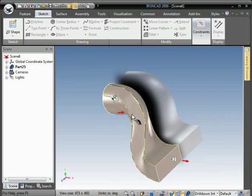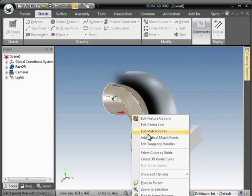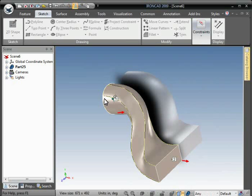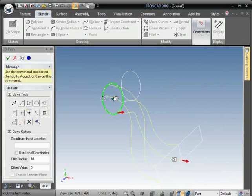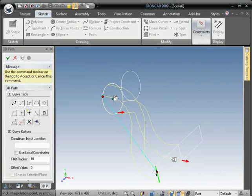And your loft is created. So it didn't have to create transition cross sections through there. It just follows the path that connects to the guide curve.